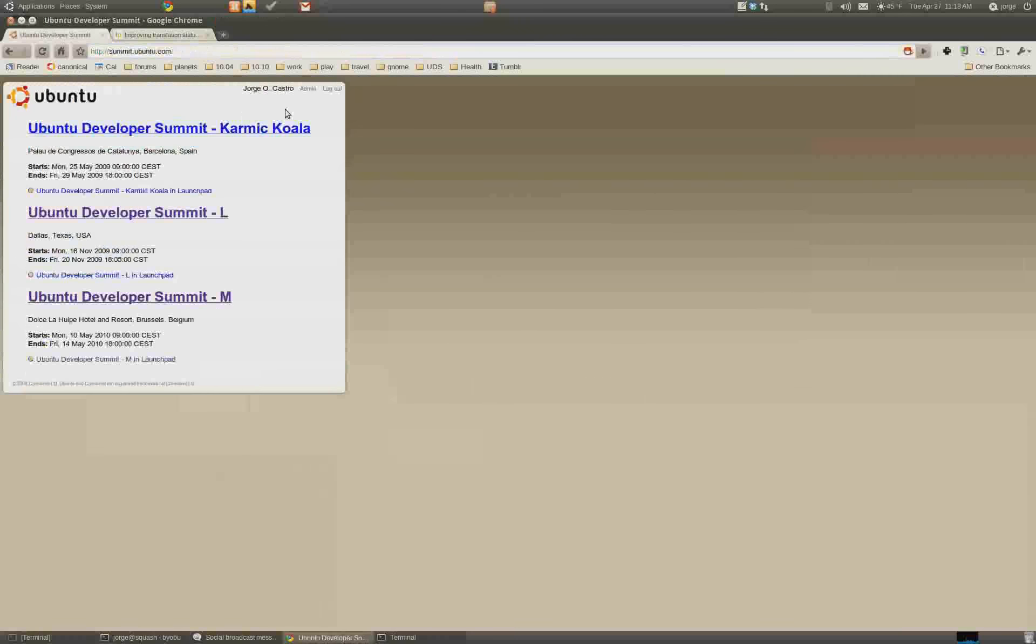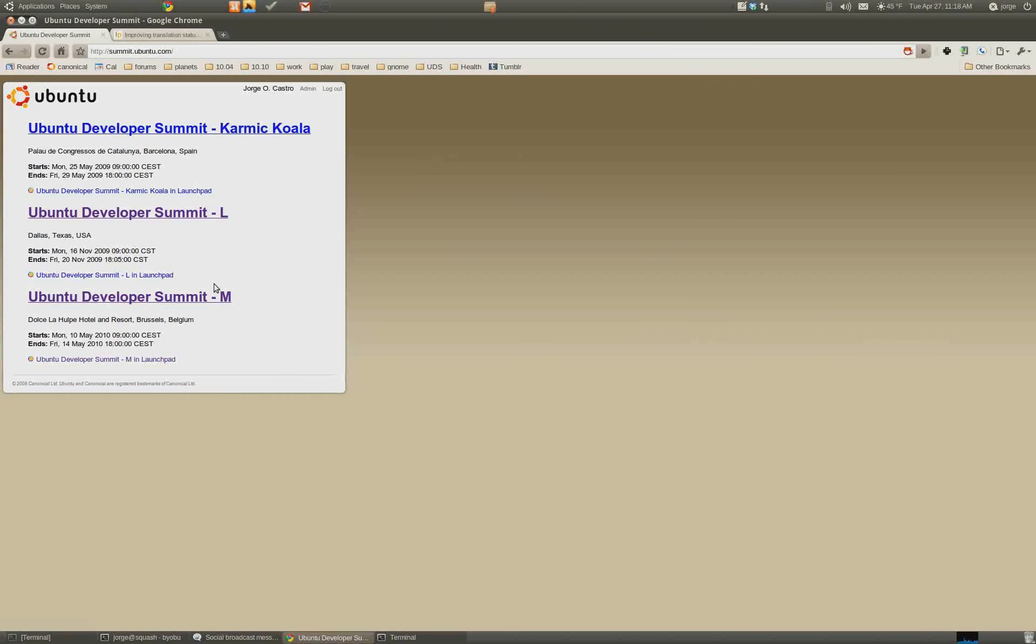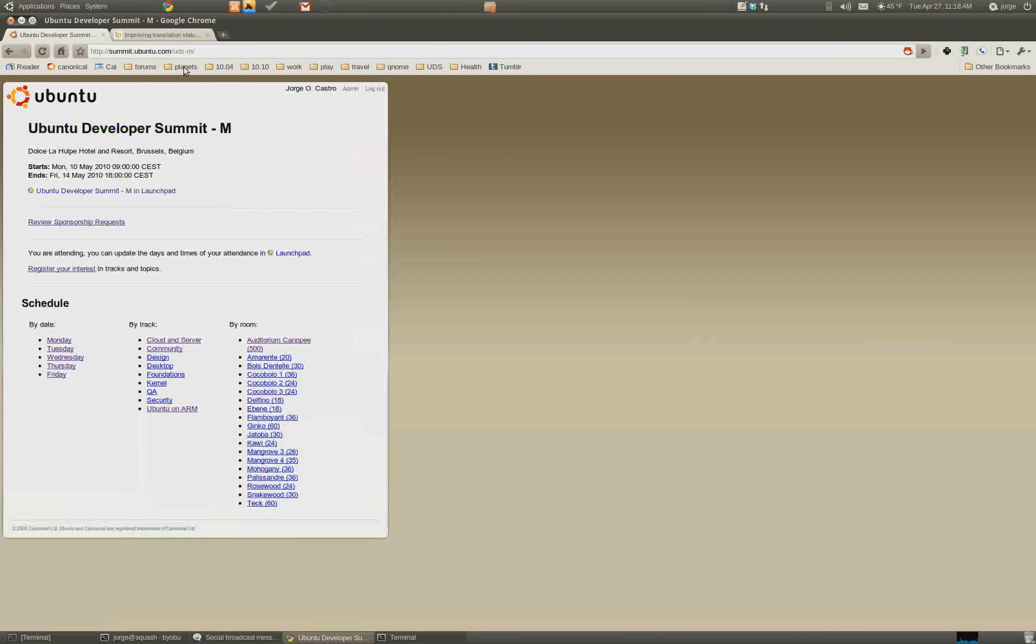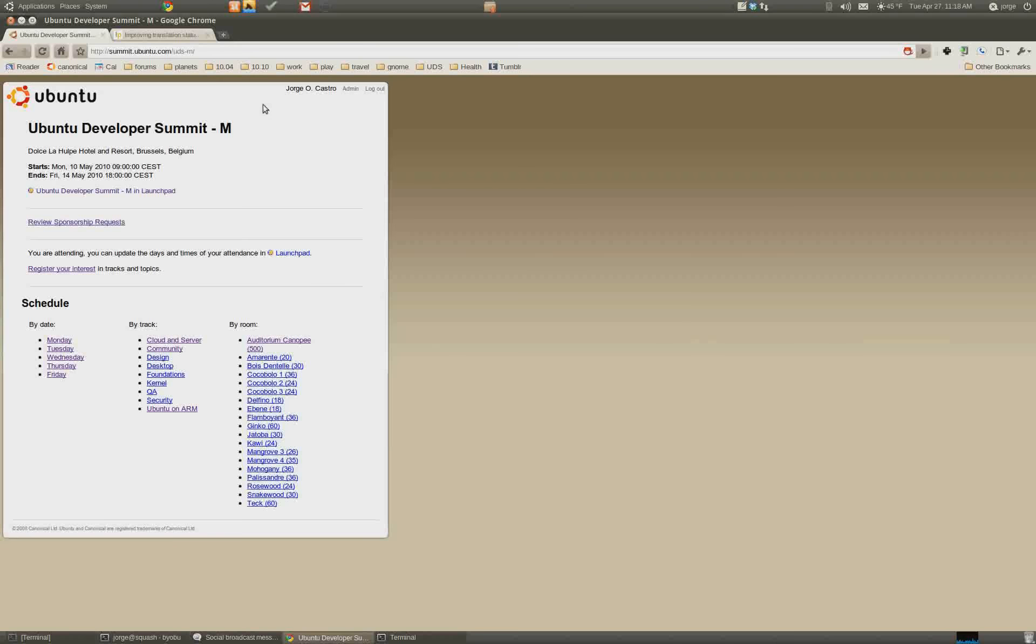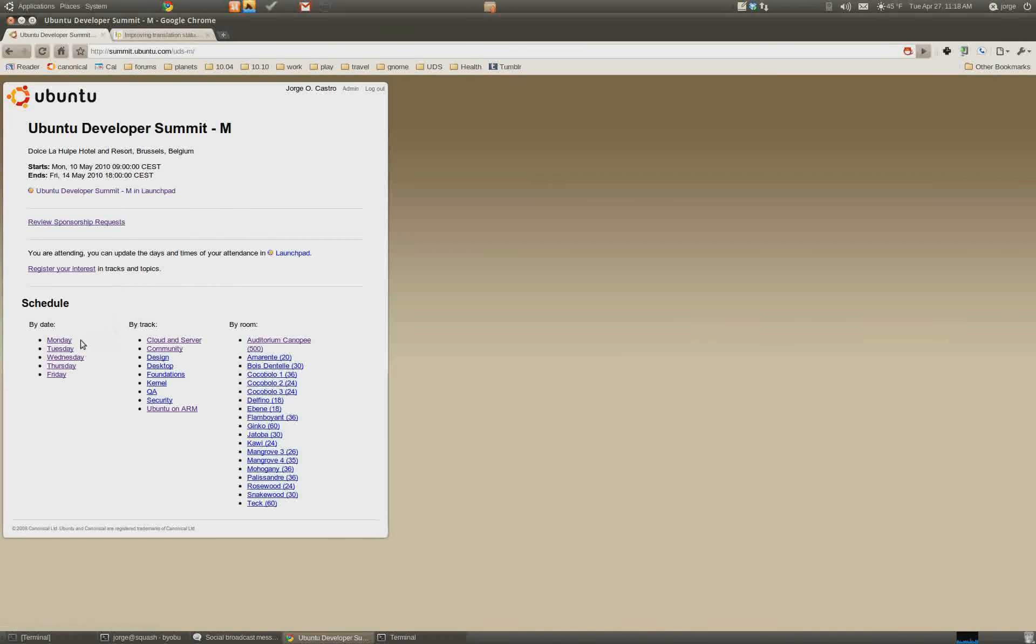So you go to summit.ubuntu.com and then pick the M Summit and just tack on UDS-M. Now this is the page that you want to bookmark here. So in this example, we're going to schedule for Monday. So you're going to click on Monday.